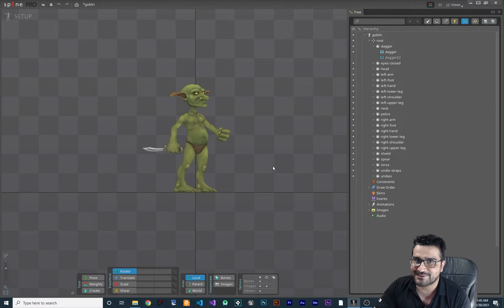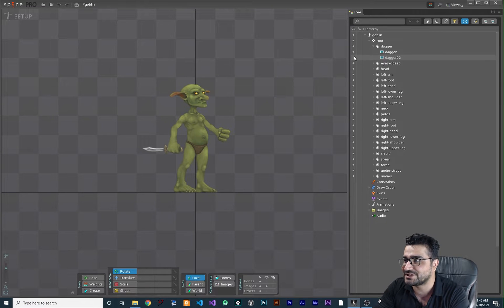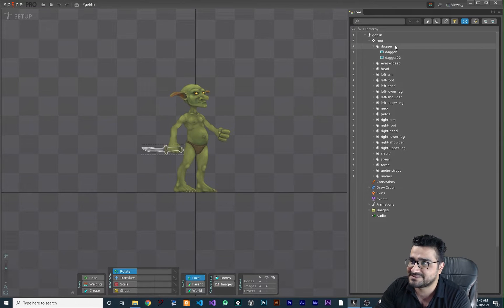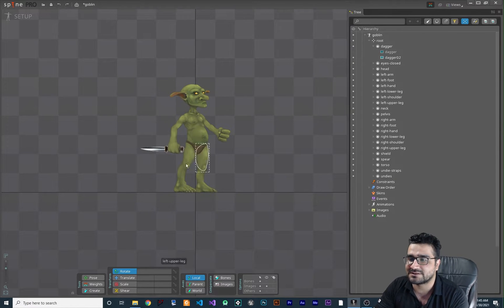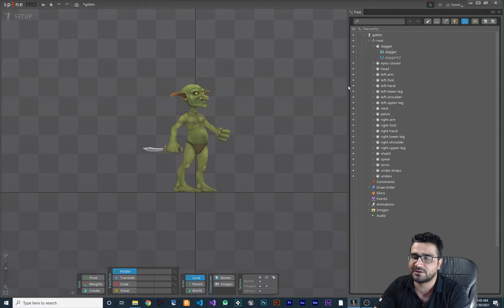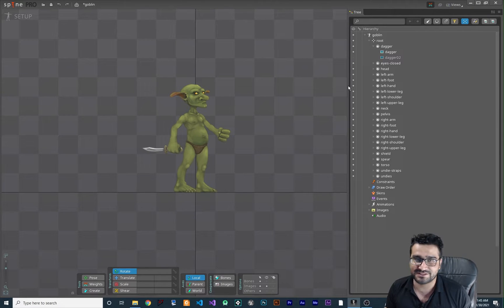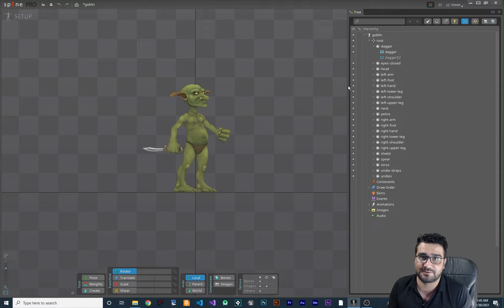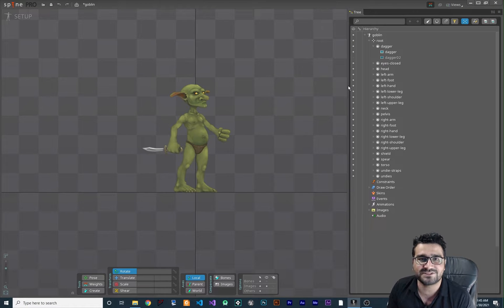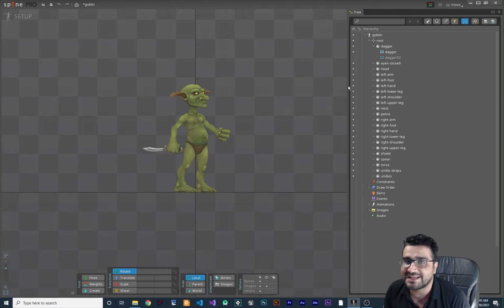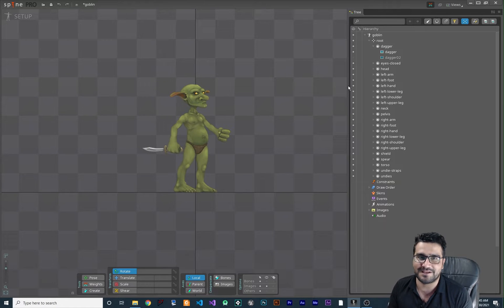In the last video you saw how we can change the weapon — a dagger — to another dagger. We have two weapons in our goblin's hand. We talked about that and I showed you how you can do that in GameMaker and change our weapon, but we didn't have animation at that time. So let's create our animation.